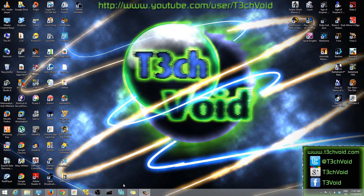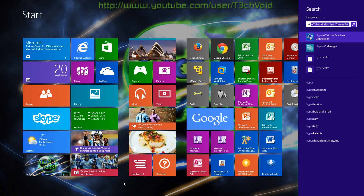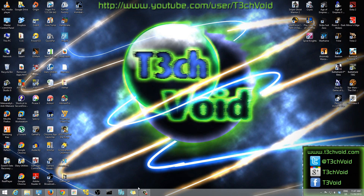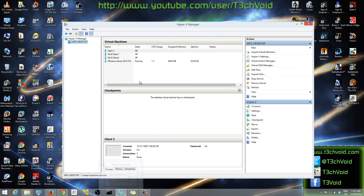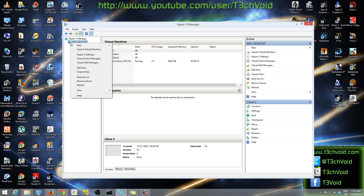In this video I just want to show you guys how to make a new virtual machine in Hyper-V. To open it up, just go to Start and type in 'Hyper' — Hyper-V Manager comes up. I already have it saved to the taskbar. As you can see I already have four VMs here, but I'm going to show you guys how to make a new one. Just right-click on Hyper-V Manager, go to New, then New Virtual Machine.